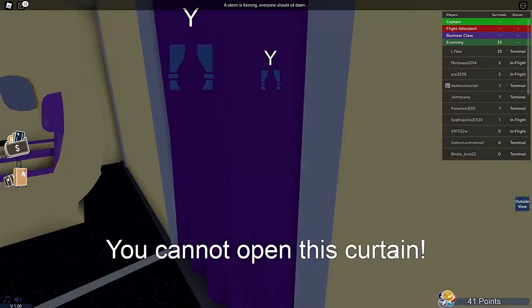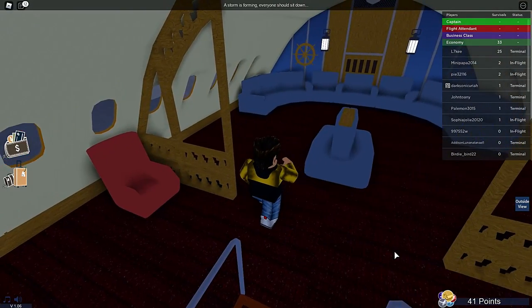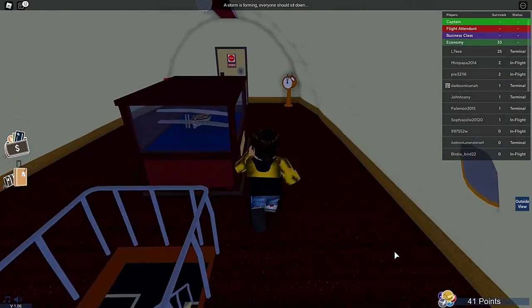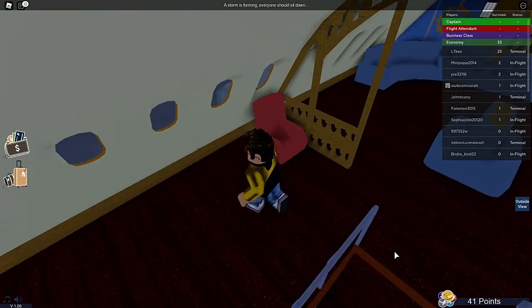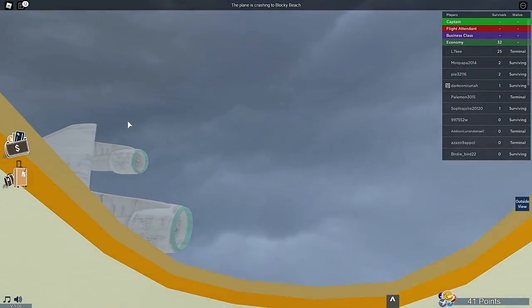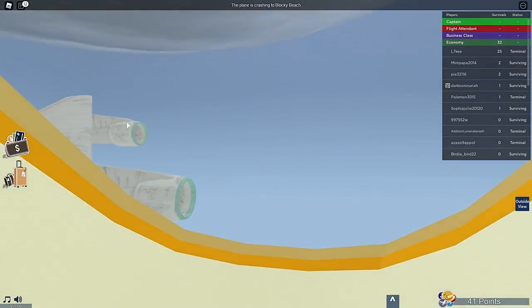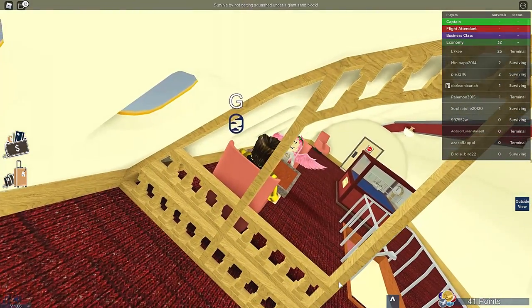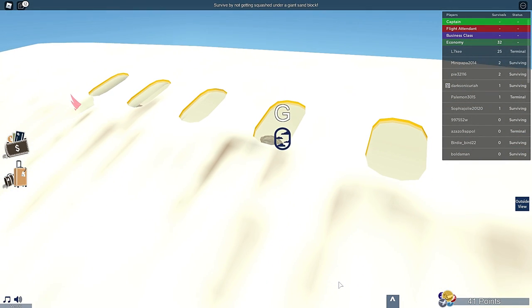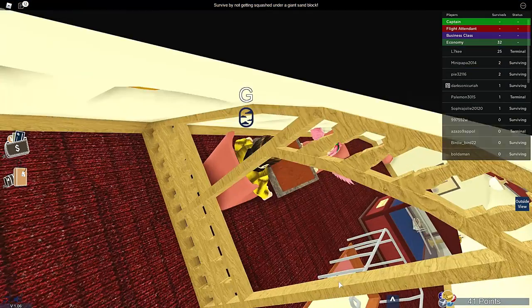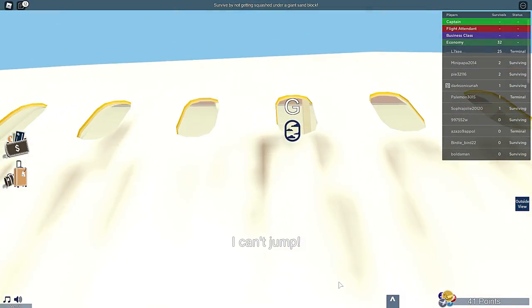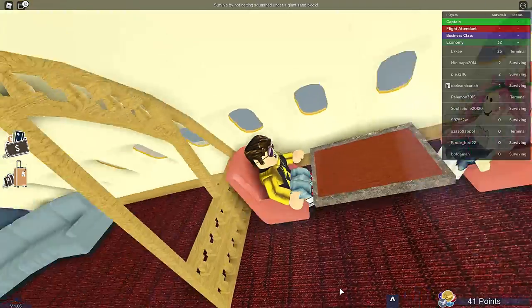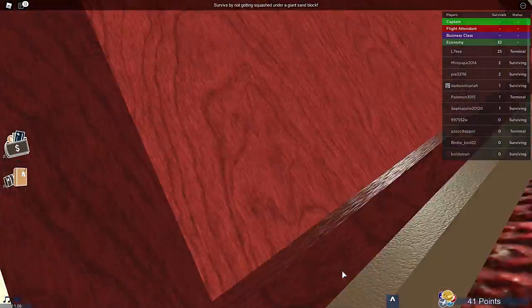First class! Oh, wow! Look up here! This is first class up here. Ooh! We're allowed in? This is a nice view, actually. Come sit here, except us. Okay! The plane is crashing! Oh, my God! The plane is crashing to Blocky Beach! Someone's on top! Wow! Look at that! You can see Blocky Beach! Survive is not getting squashed under giant sand blocks? By not getting squashed under giant sand blocks? Play it sideways! Dumpster is not in a good spot right now! He's going to be the first impact!